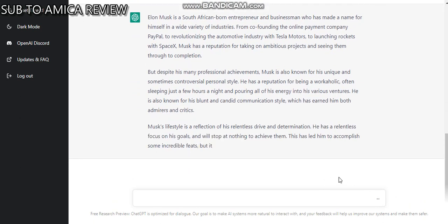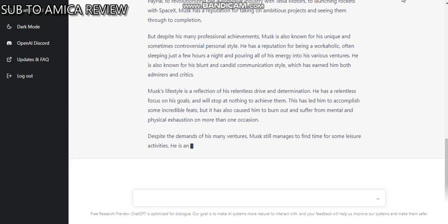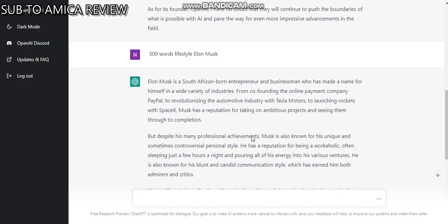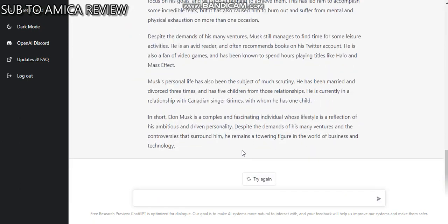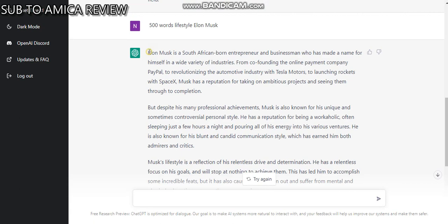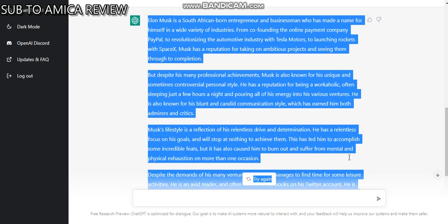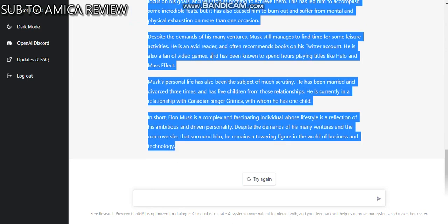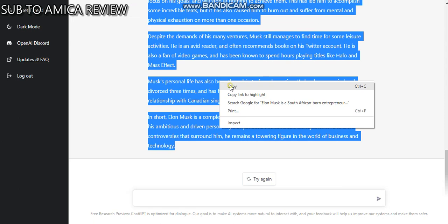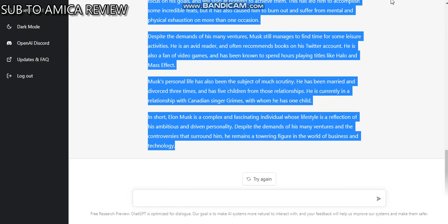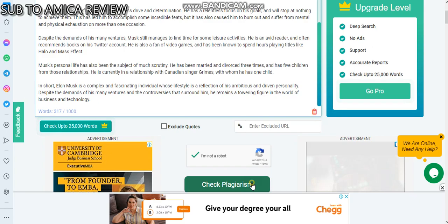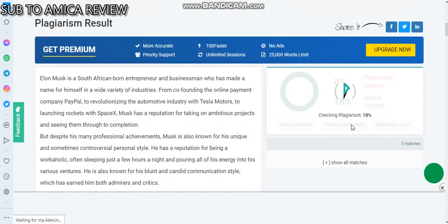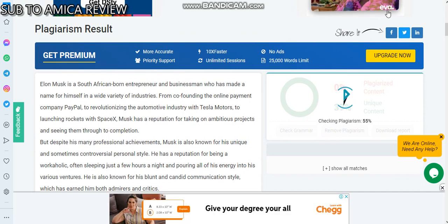The bot is automatically generating words. All this article is 100% unique — you can copy it and verify how unique they are for yourself. Now you copy and check the plagiarism checker.